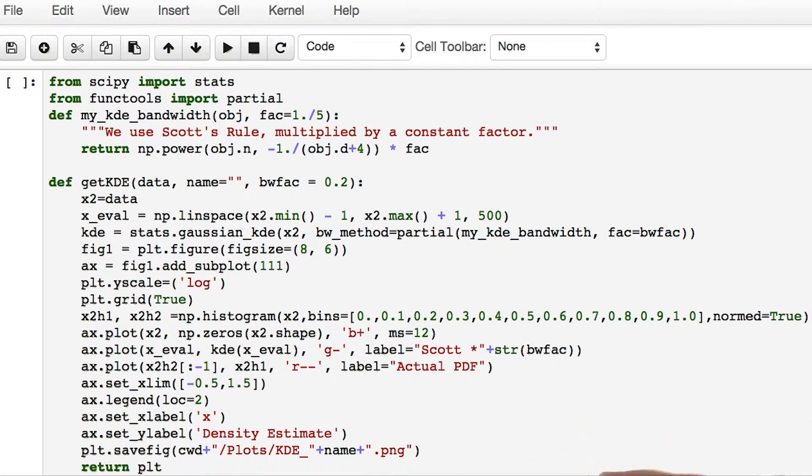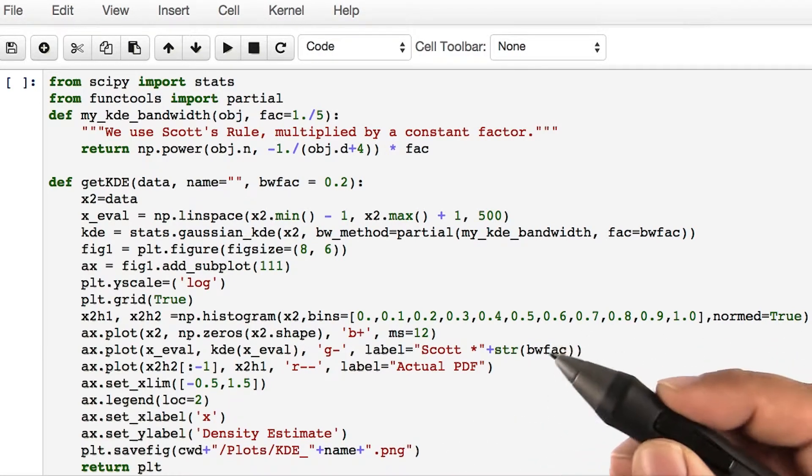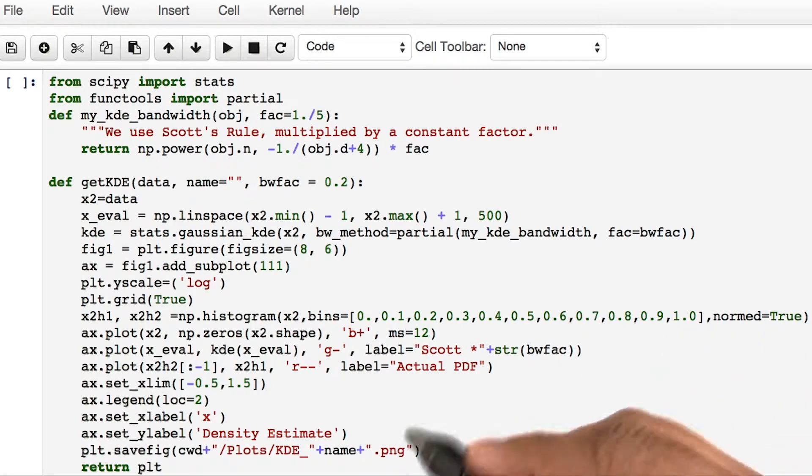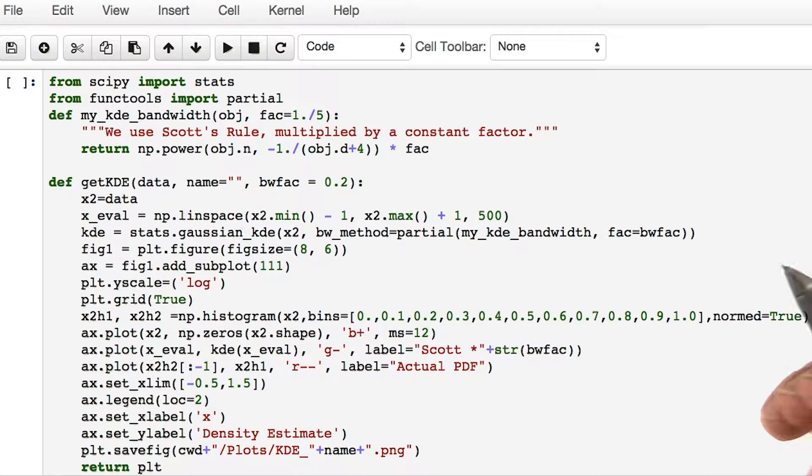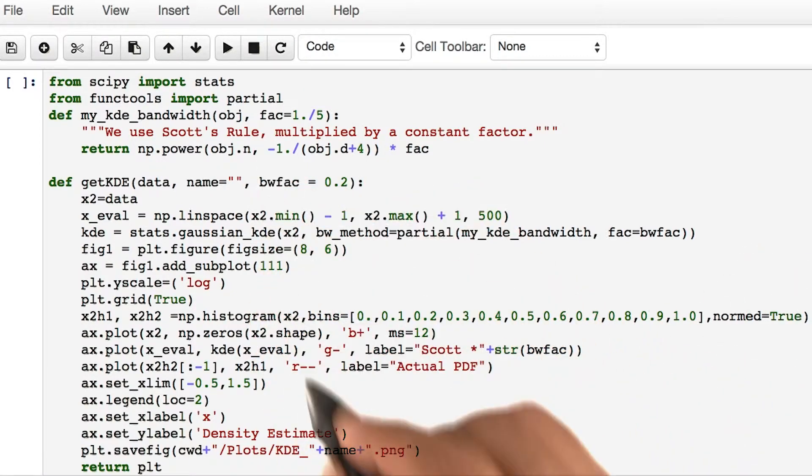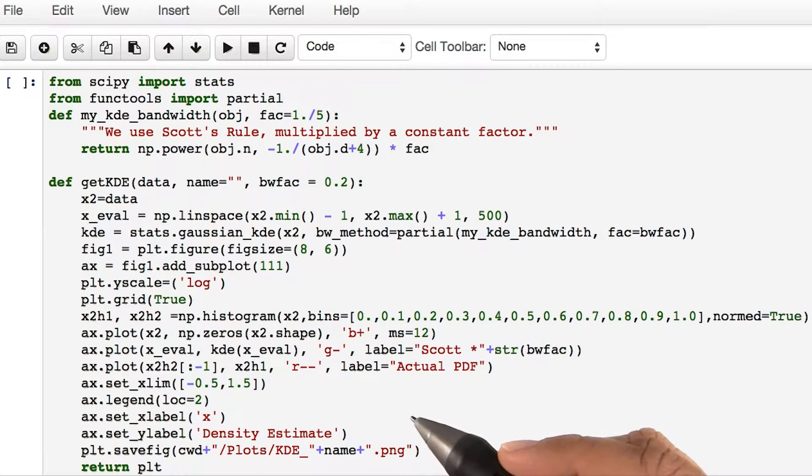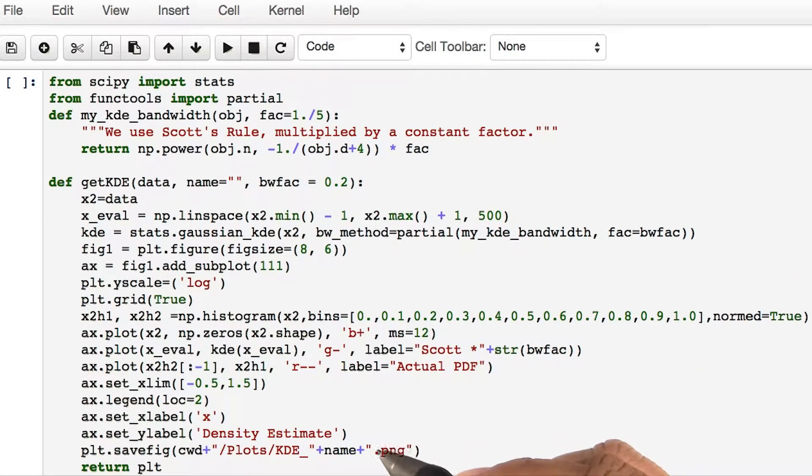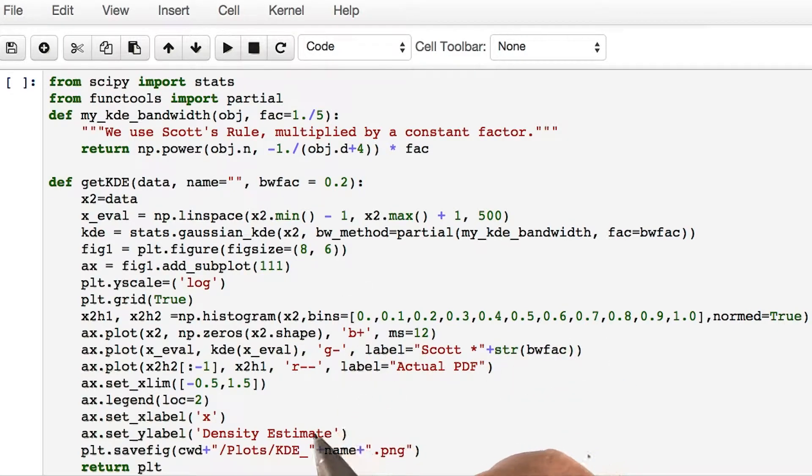Before we get into an investigation of how the bandwidth choice affects our kernel density estimate, let's form some kernel density estimator using our IPython notebook and some Python code.